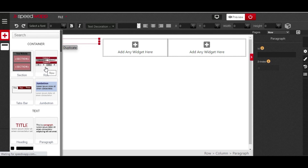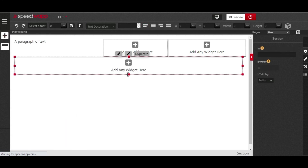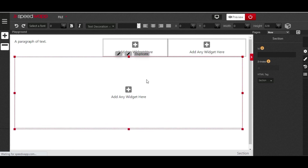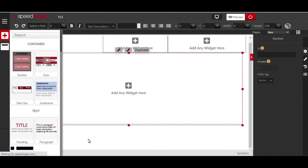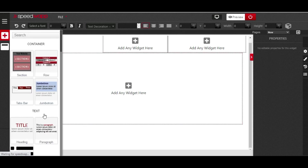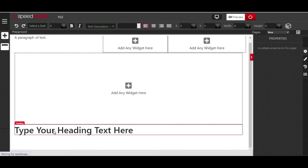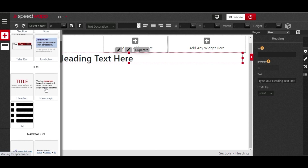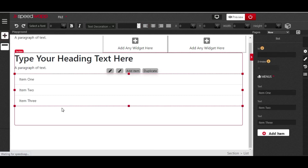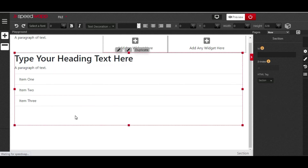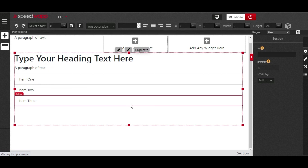The section element allows you to group multiple elements into one container. I drag and drop a section, then add other elements inside it. You can drag and drop a heading, a paragraph, or a list into the section and they all become part of that section. That's how you group elements together using a section.